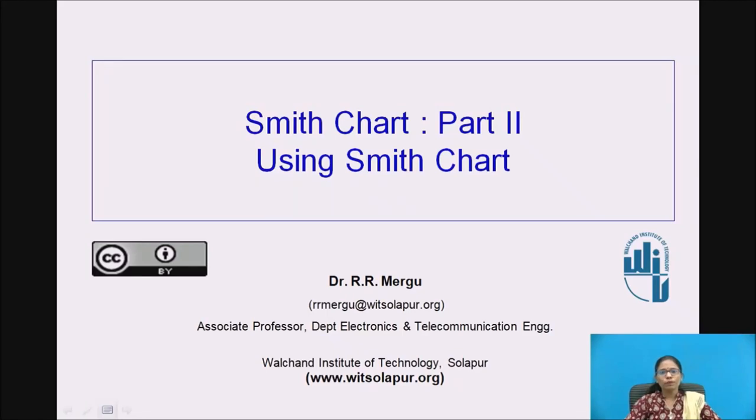This is the video on Smith chart part 2. Here I will be telling you about how to use a Smith chart.